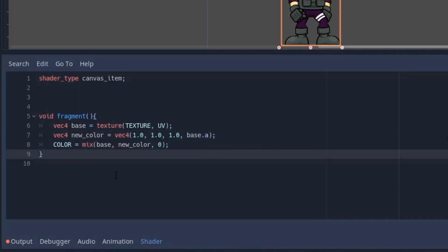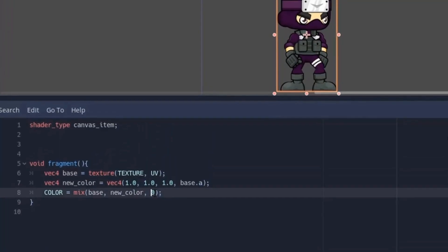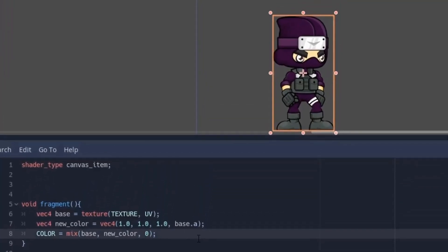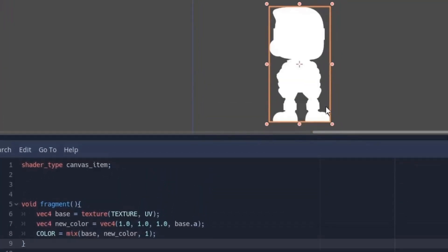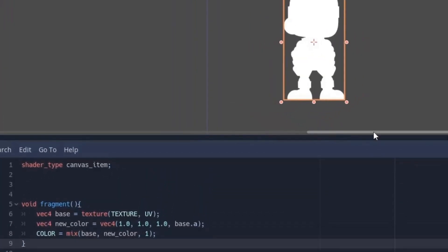Now there is a fourth parameter alpha, so we are going to use the alpha from the original image. If we don't do this, everything will be white including the transparent area of the image. Now instead of directly putting the white color into our image, we use the mix function to put a certain amount of white color into it.